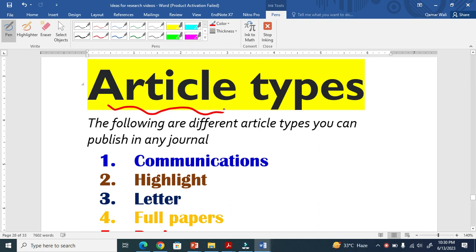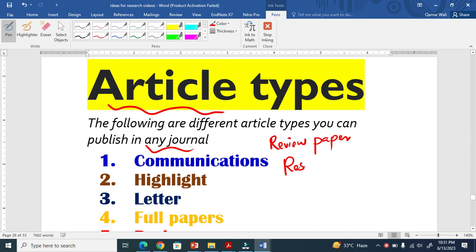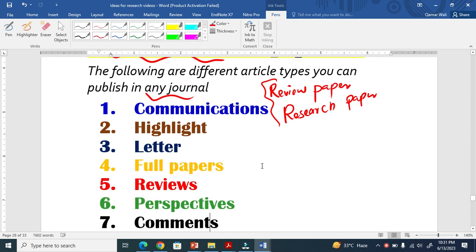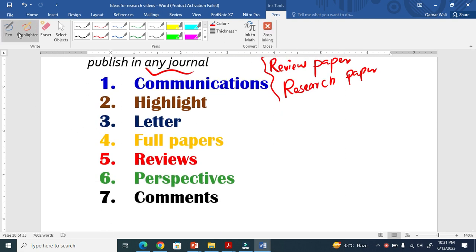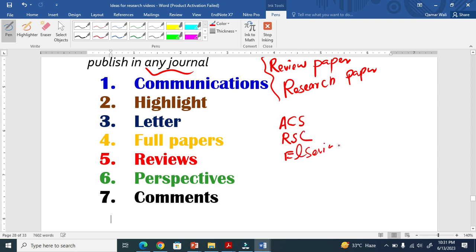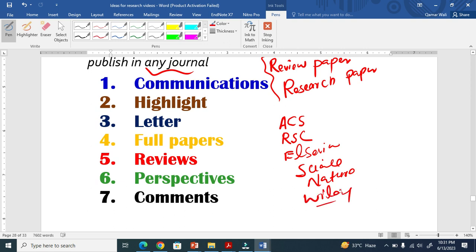Let us discuss what are the different types of articles you can submit and publish in any journal. Generally we know there are two types — a review paper or review article and a research paper or research article. But there are actually seven different types of articles that journals can accept, whether it is ACS, Elsevier, Science, Nature, Wiley, or many others.